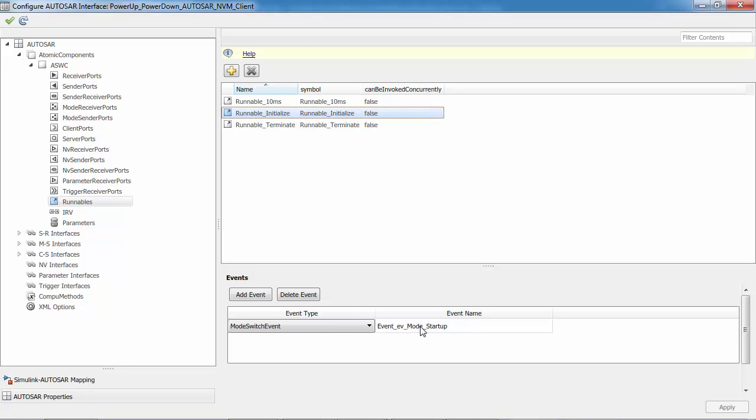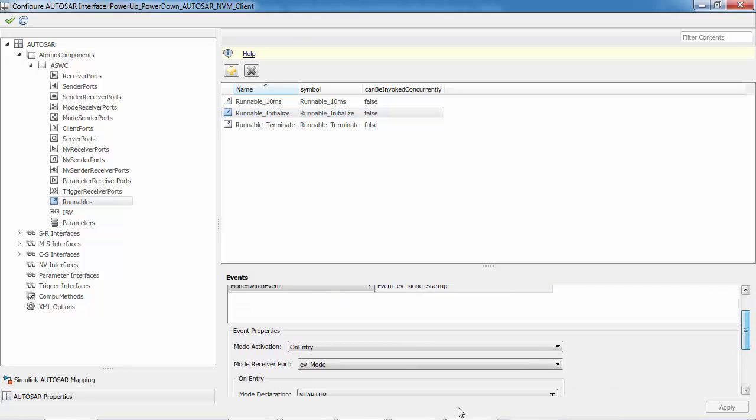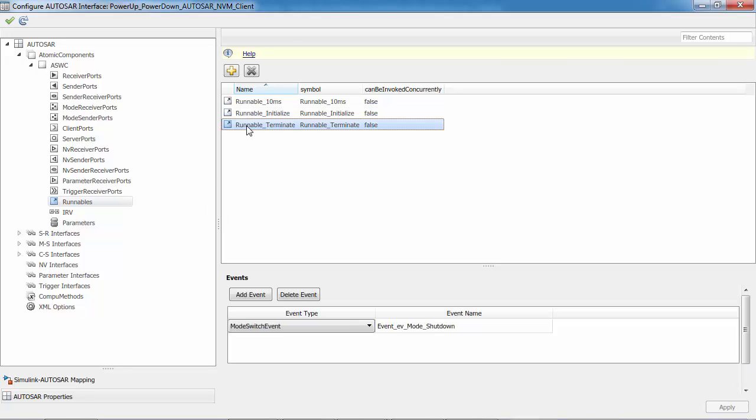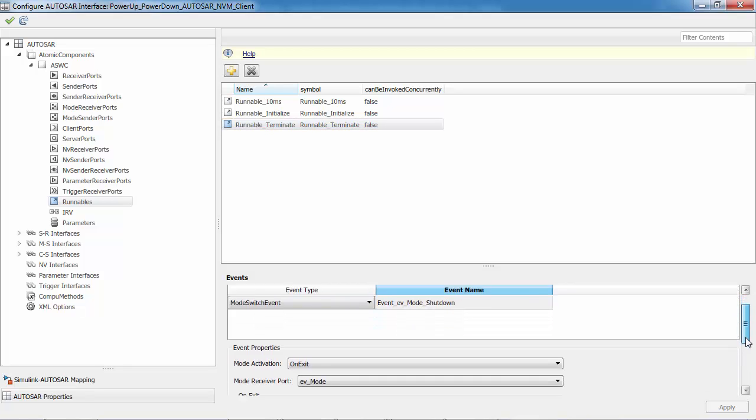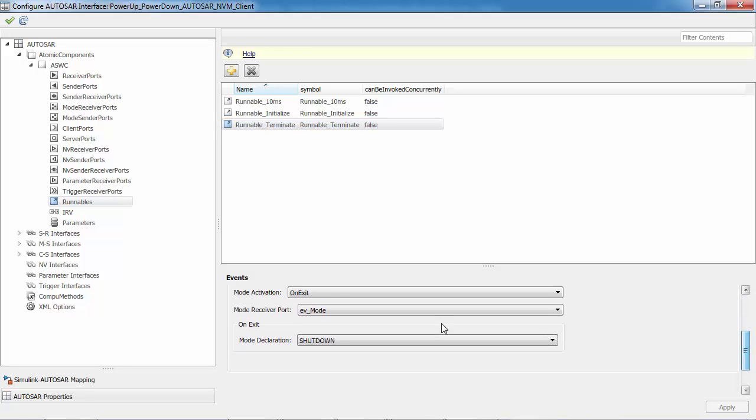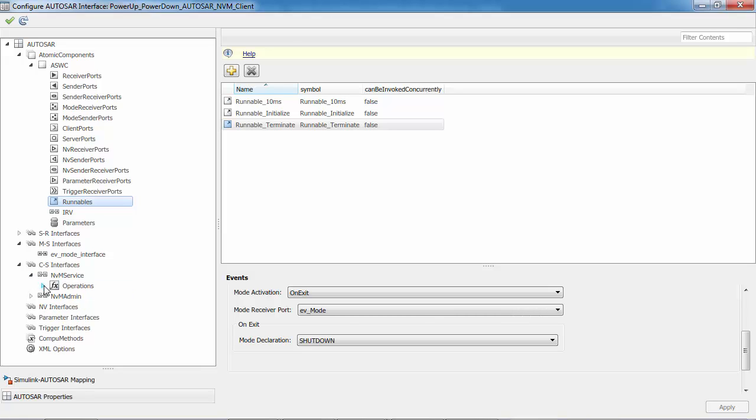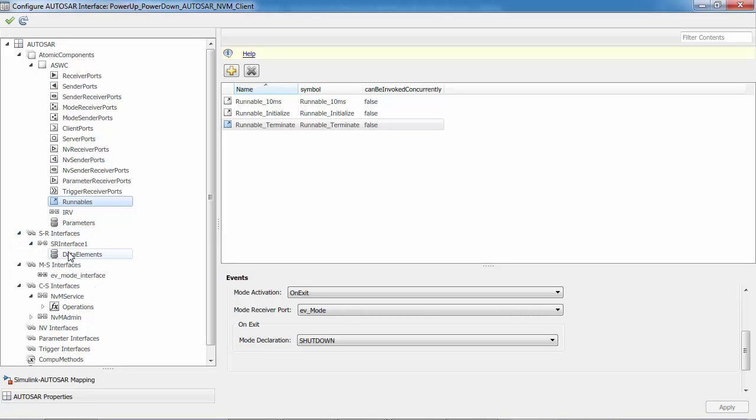Runnable initialize is a mode switch event and it is activated on entry and triggered on startup state. Runnable terminate is also modeled as mode switch event, but it is activated on exit and triggered on shutdown state. The mode switch interface and client-server interfaces are configured as per the NVM client and server. Then the sender receiver interface is configured with the data elements.